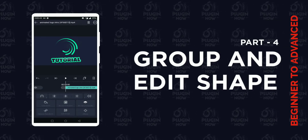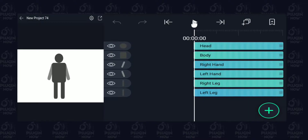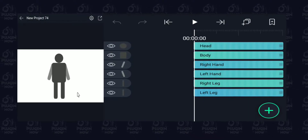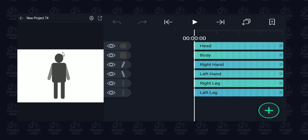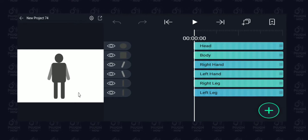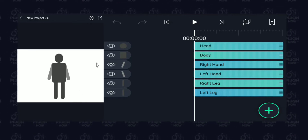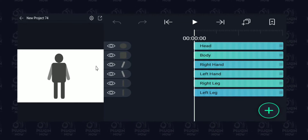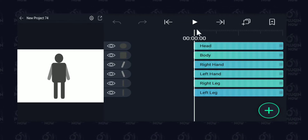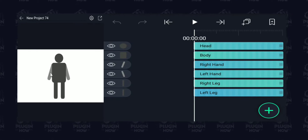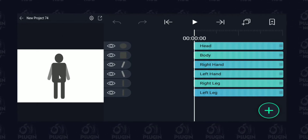In this video we're going to learn how to group shapes and how to edit them. Here in this project I have a person standing right at the center of this canvas, and what we want to do is move this person from one position to another position with some keyframes. To do that, we need to convert all these layers into one single group.